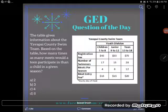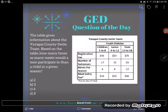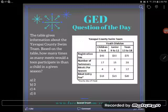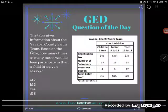Hey GED students, it's GED question of the day and we're practicing pulling information off of a table again. The GED loves charts, graphs, and tables — the data that's presented to you in various forms — so you've got to be pretty good at it. So let's take a look. The table gives information about the Yavapai County Swim Team.